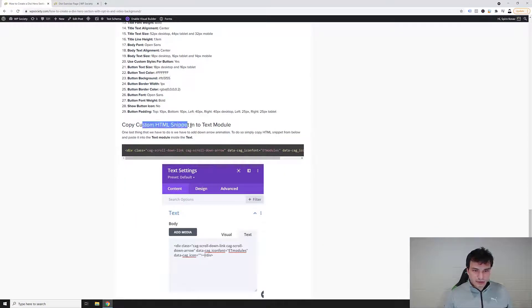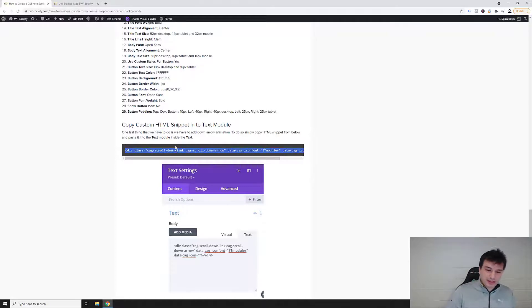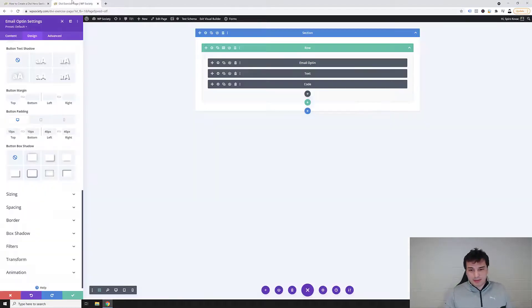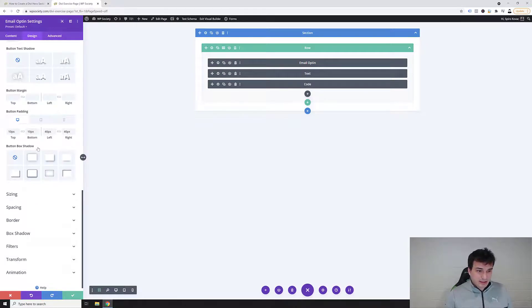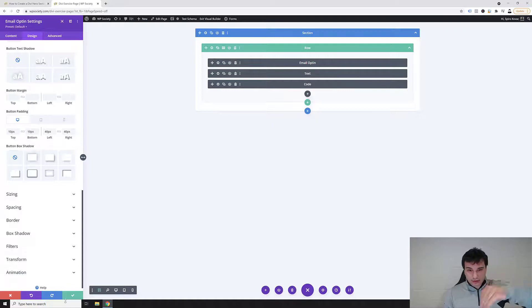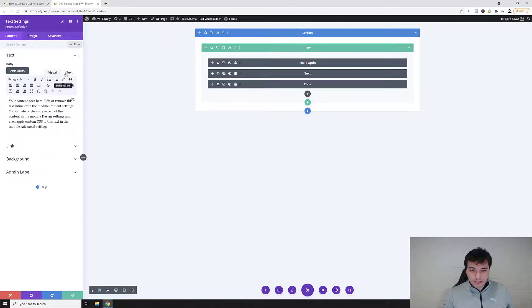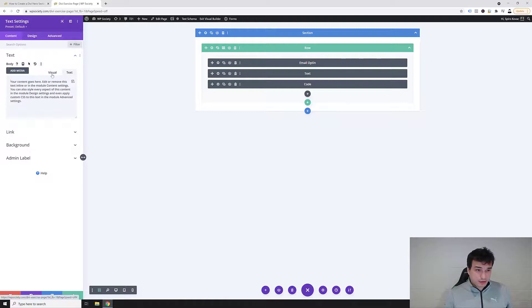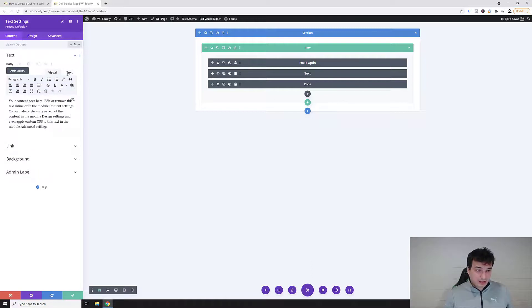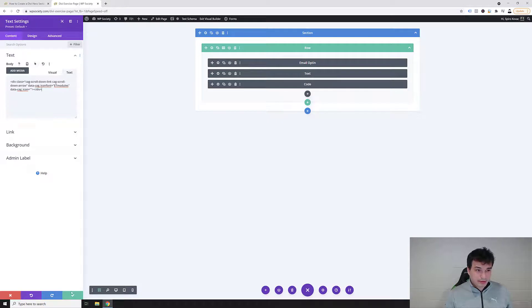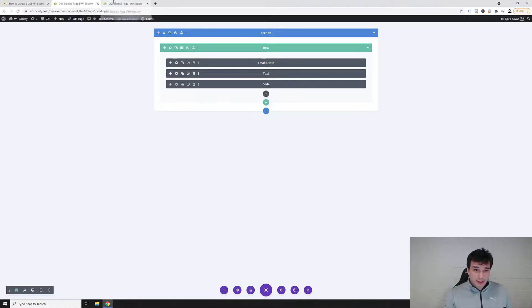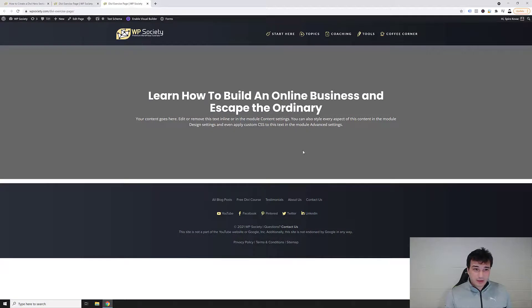Next we want to do is we want to copy this HTML snippet into the text module. So this particular HTML snippet basically is just for that download looking or look down kind of icon. So we're gonna edit into this text module inside the text, not inside the visual. So inside the text and copy paste because it is HTML. And then click here save. Now if you go and exit visual builder, you will notice that there will be no button.